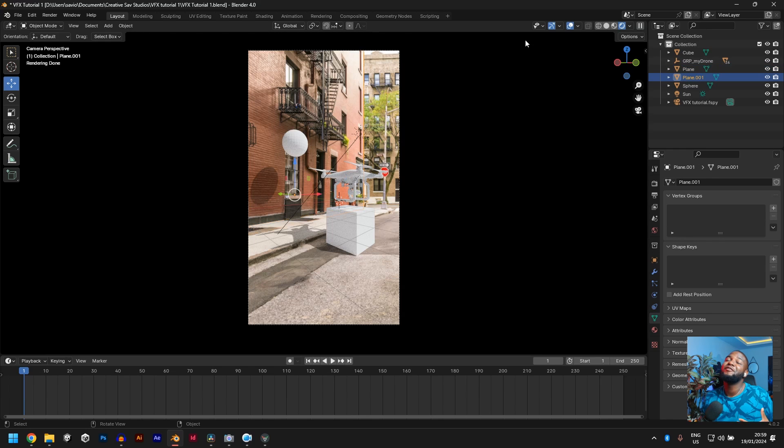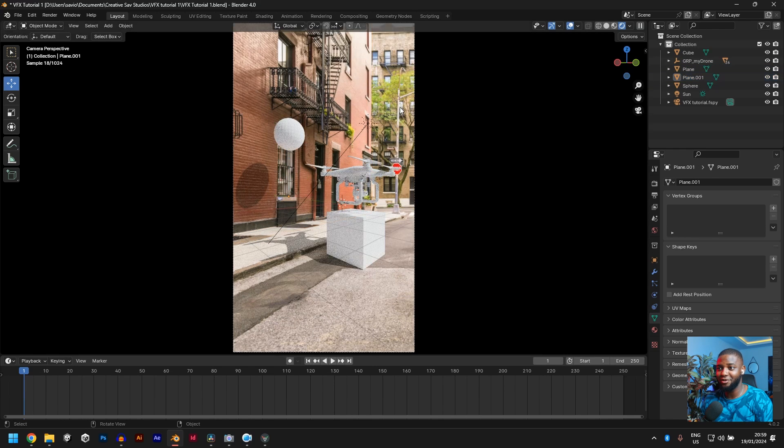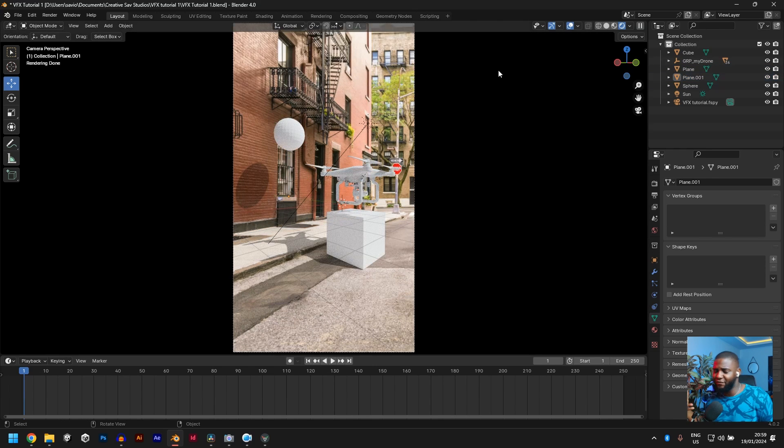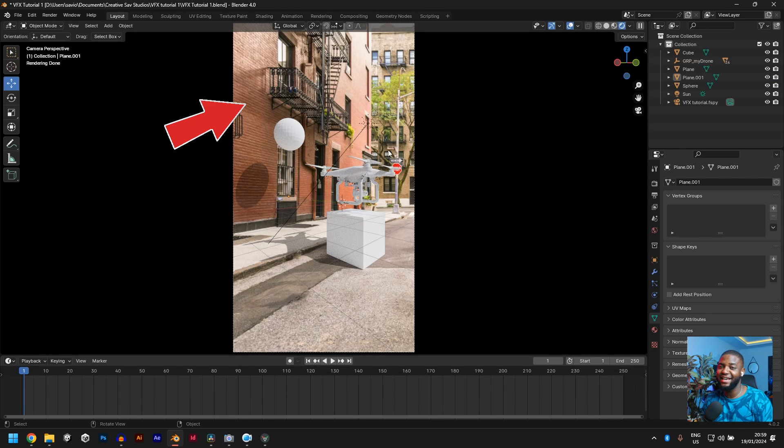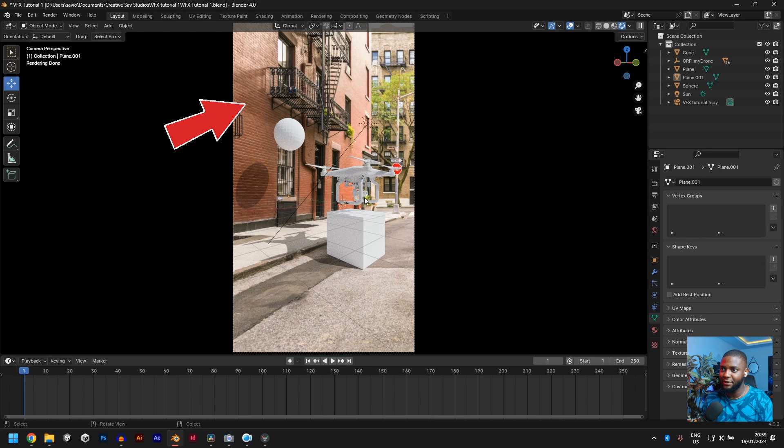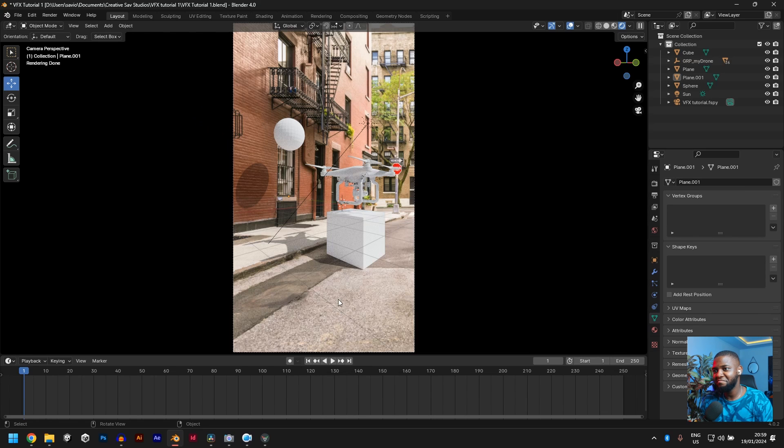But I wouldn't recommend you do this, right? Because in the end, when you are putting everything together, it won't look very realistic because this is an overcast day. You can't see heavy shadows in an overcast day. It's cloudy. But then I guess it still works, right?